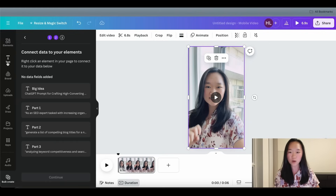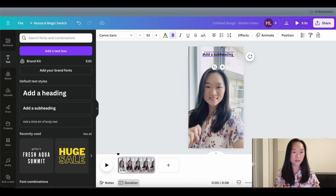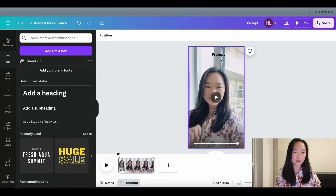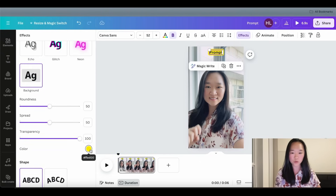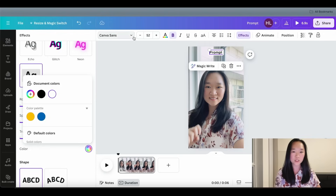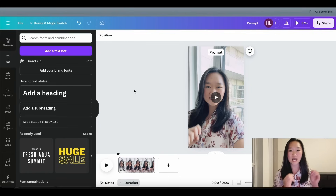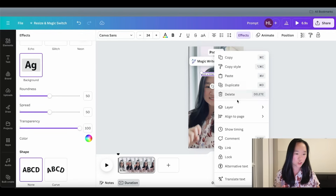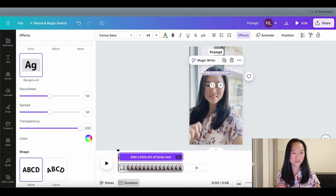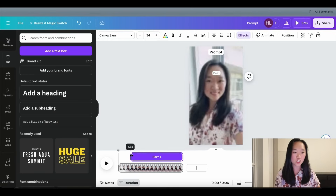After I've done that, I'm going to go up to Text and add where these texts are supposed to appear. I want the heading at the top — I'll call it "Prompt" — and I can modify this text by clicking on Effect to add a white background. I can also modify the font size and style. Then I'll repeat the process for my Part 1, Part 2, and Part 3 text. I'll click on each text element and go to Show Timing to control how long each specific text shows up, matching it with the video.